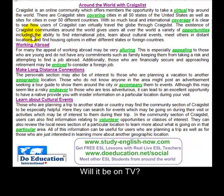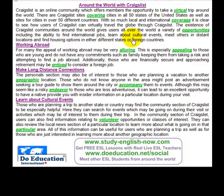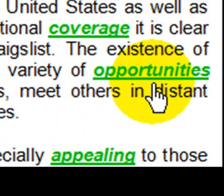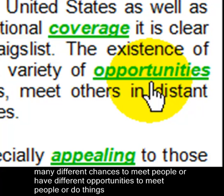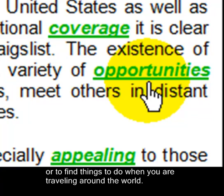The existence of Craigslist communities around the world gives users all over the world a variety of opportunities, including the ability to find international jobs, learn about cultural events, meet others in distant locations, and find housing options in either different states or foreign countries. Opportunities could mean choices or chances — in this case, many different chances to meet people or find things to do when you're traveling around the world.